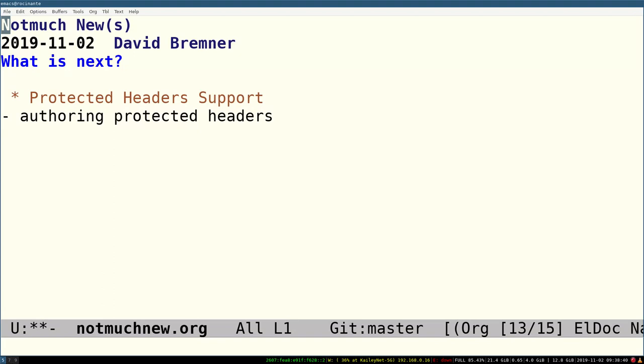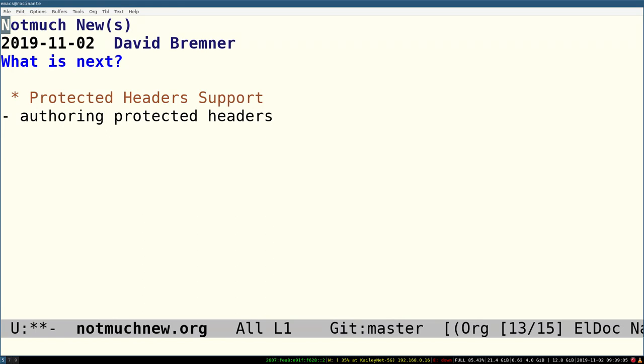It's all very well that we can currently read protected headers, but we also want to be able to write them. I think there are probably quite a few other improvements with respect to nice support for cryptography, AutoCrypt, and all these very interesting projects going on. We're lucky to have Daniel involved with the project, with the NotMuch project, who's also interested in a lot of these crypto ideas. I expect his contributions to continue, no pressure, and that the cryptography support in NotMuch will continue to improve.